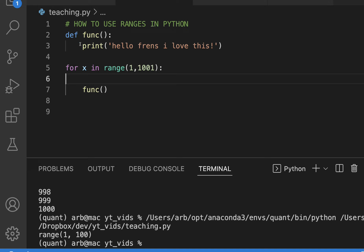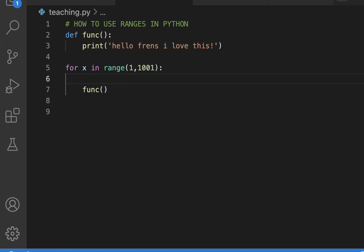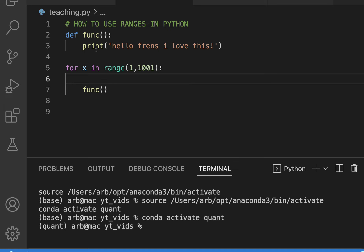So it's gonna print it a thousand times right, because we're using a range one in a thousand. Then it's gonna do the function, so for one in a range of a thousand, one in a thousand and one, it's gonna print hello friends I love this. So it should print hello friends I love this a thousand times.